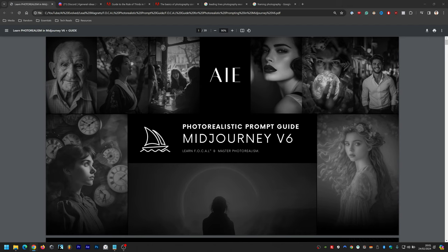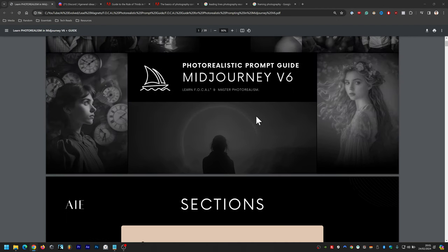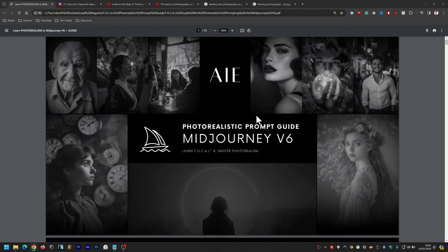Welcome everyone to this presentation. My name is Vey, you're watching AI Evolved, and the purpose of this presentation is to simplify photographic prompting when it comes to Midjourney version 6. We've got a lot to get through today. I'm going to go through the sections as per normal, but at the end of the stream we are going to be taking questions. Feel free to ask them in the live chat right now.